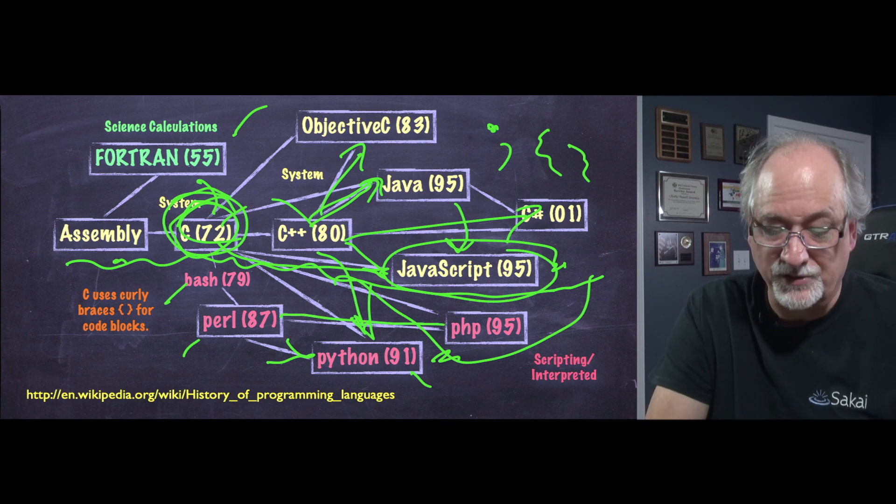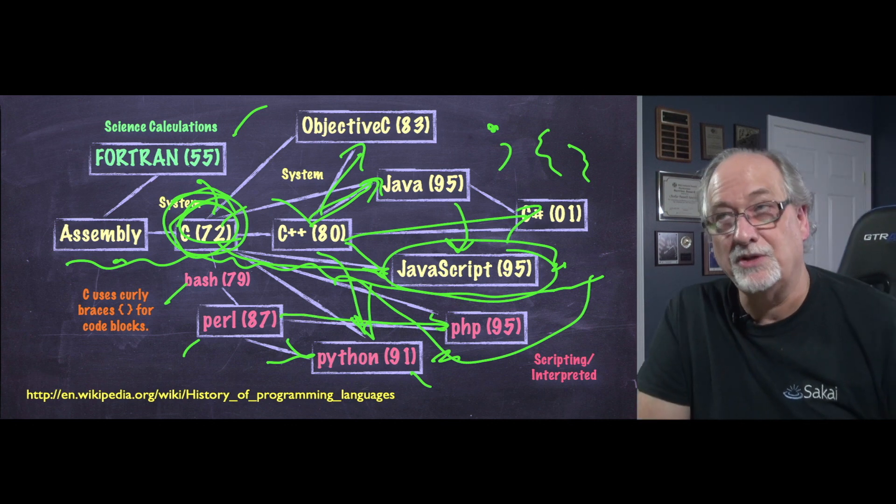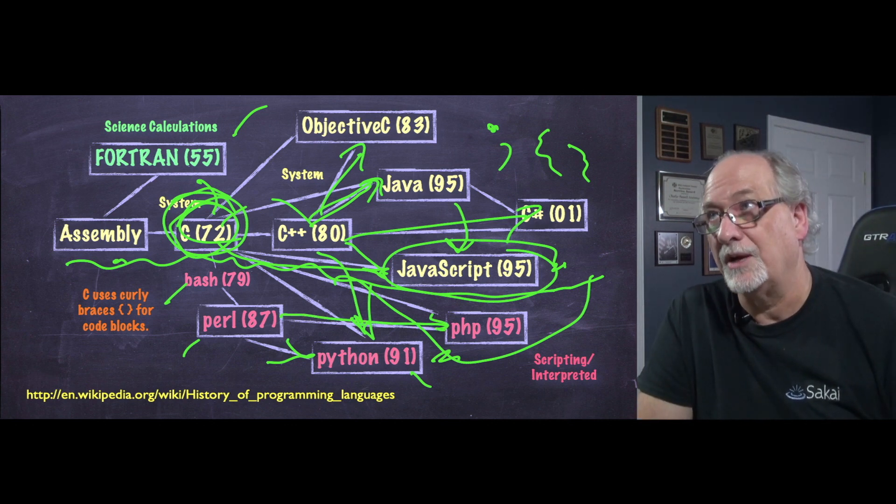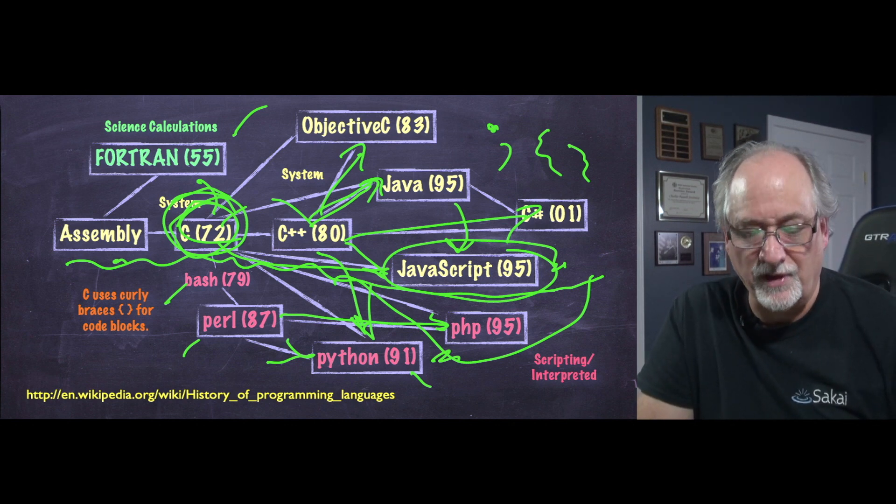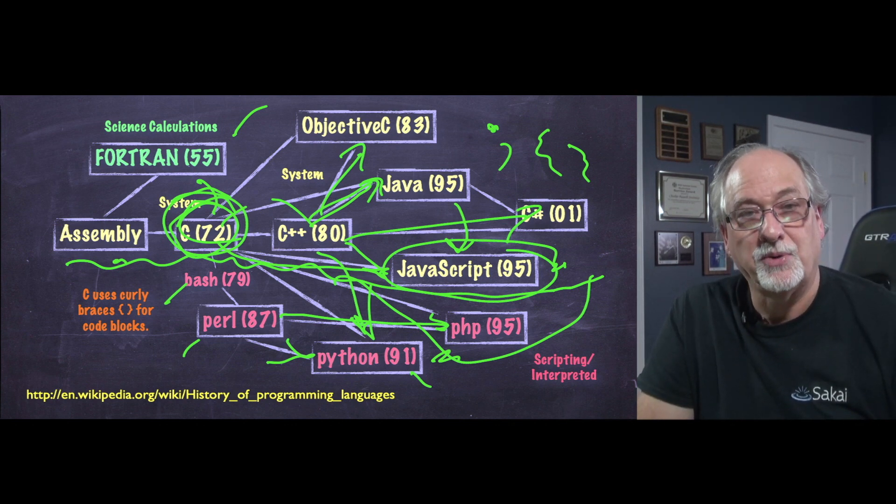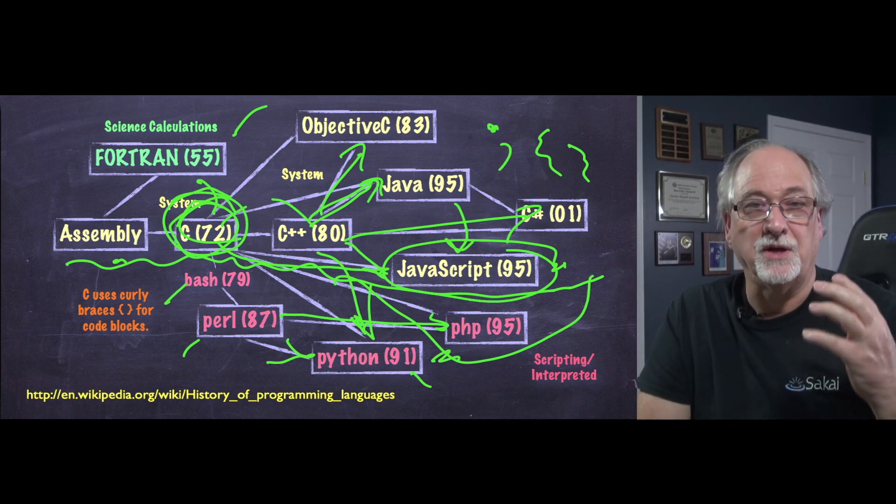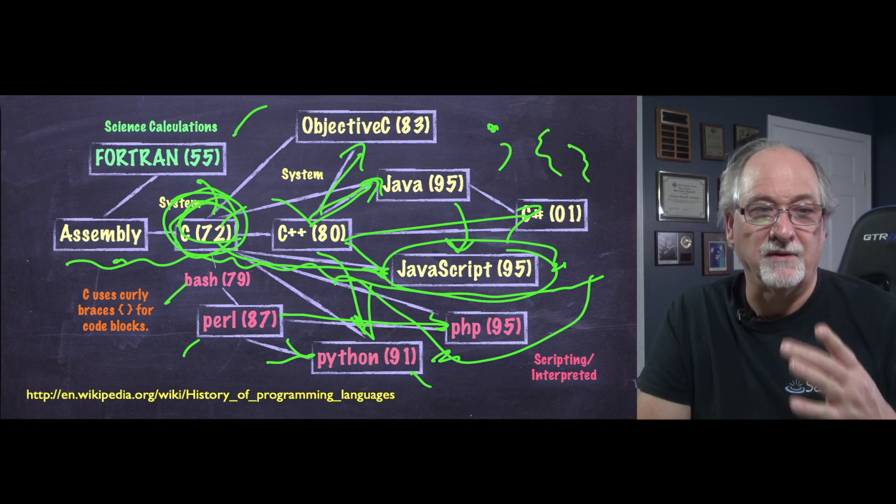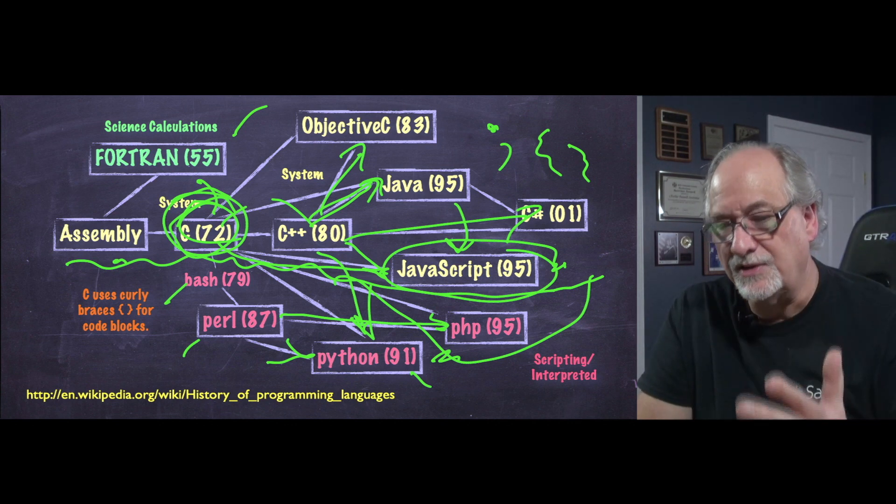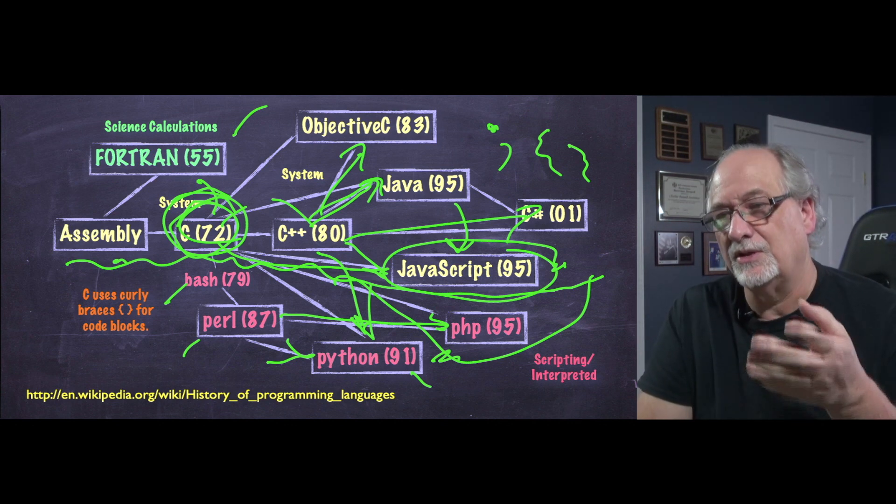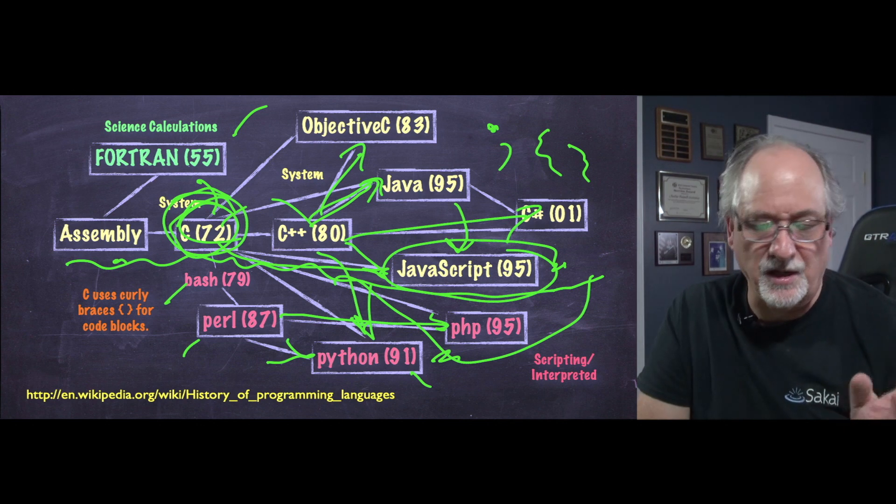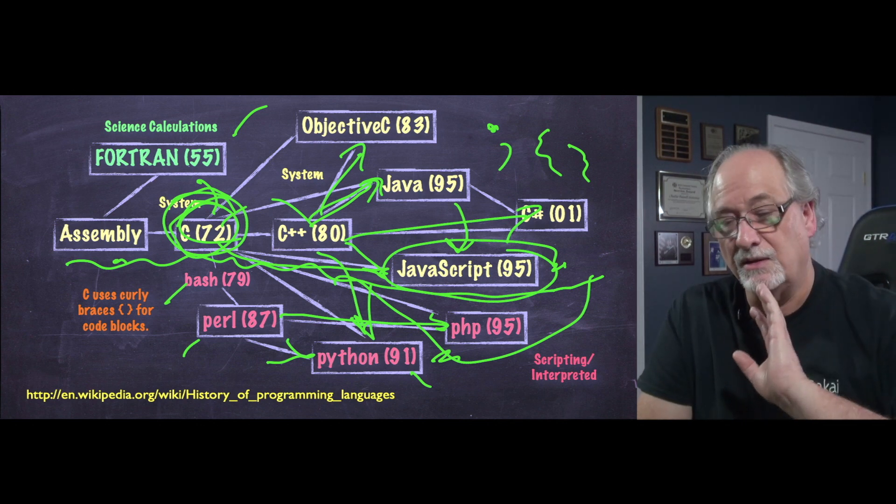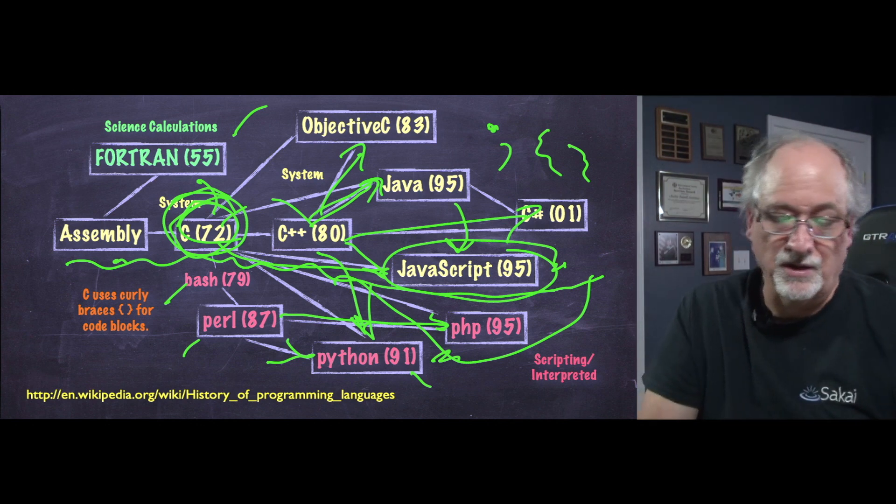And Python came along with that. And PHP also, original PHP stood for Perl Hypertext Processor. But Perl and Python and PHP are in this category of interpreted easy to use languages with strings that work really nice. And they just make life a lot easier.